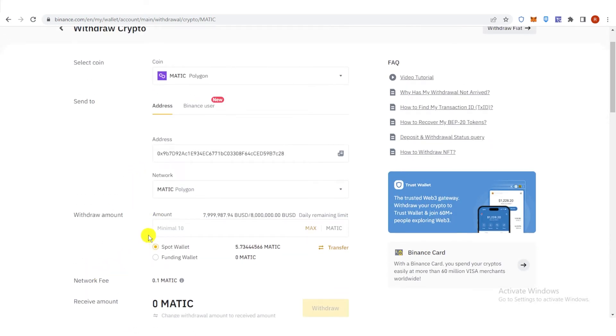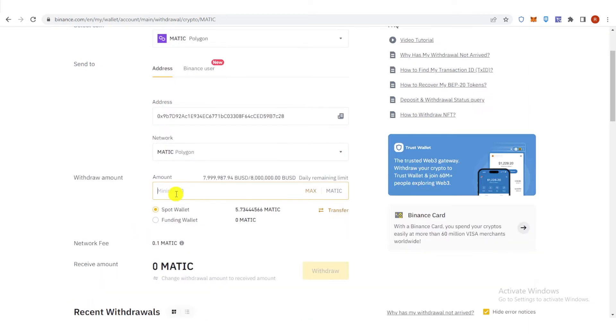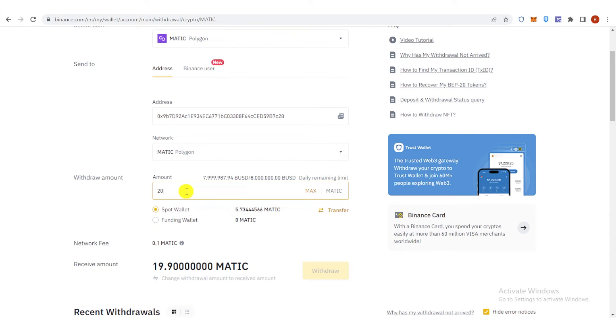And then type down the amount of Matic or Polygon you want to send. But make sure it is 10 Matic and above. For example, I will send 20 Matic to Metamask.